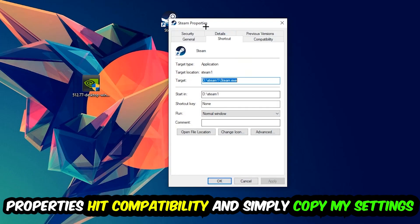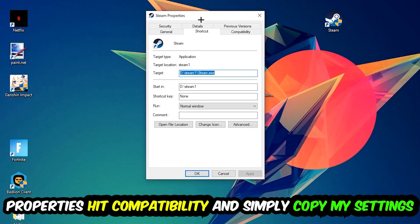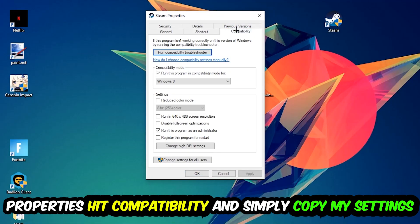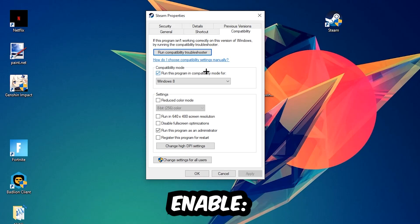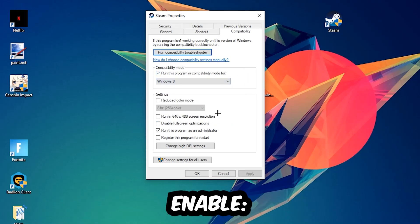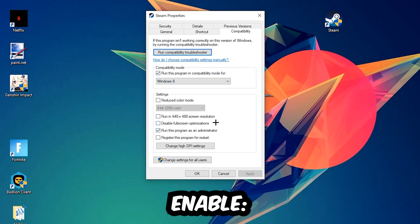Hit Compatibility and simply copy my settings. Let's quickly run through it: enable Run this program in compatibility mode for Windows 8, disable fullscreen optimizations, and enable Run this program as an administrator.